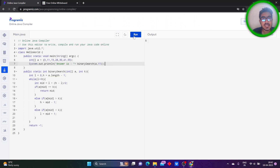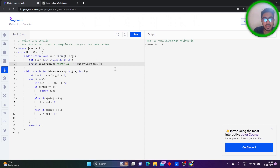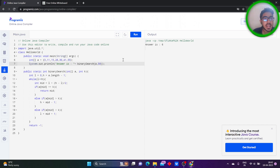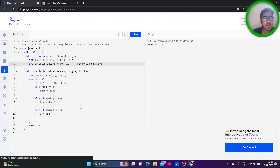Let's check the output — the answer for 11 is index 1. That's good. Let's check edge cases: for 3 it should give output 0 — yes, correct. For 55 it should give index 6 — yes. Let's take a number not present in the array, like 59 — it should give minus one — yes. I've checked all the cases and it's giving the correct output. This is the logic for performing binary search in an array.